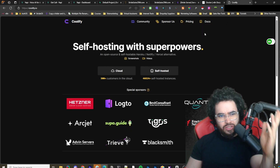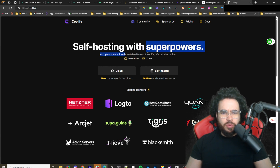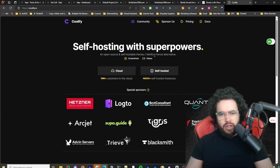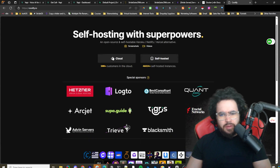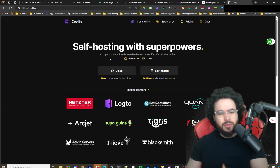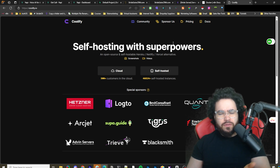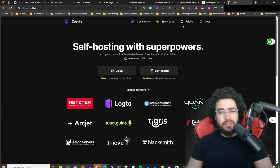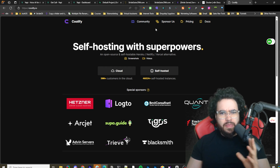Coolify is self-hosting with superpowers — an open-source self-hosted alternative to Heroku, Netlify, Vercel, etc. Essentially, you can spin up different containers or different apps really easily, just essentially with one click. There are a couple of bugs, like I covered in my other video on Supabase — there was one bug we actually had to do a manual fix for. It is a newer app with a lot of new versions coming out, but it's actually very good, especially if you don't want to be too technical with setting up different apps and servers.